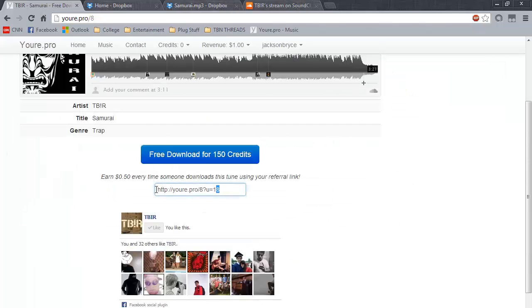If you share your referral link here, when it is downloaded, you will receive 50 credits.